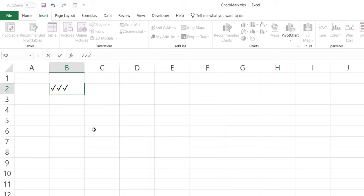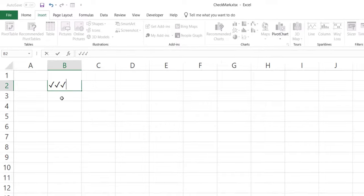The symbol dialog box is a really easy and foolproof method. If nothing else works, this definitely does. In all cases, you simply go to the symbol dialog box and insert the symbol from there.